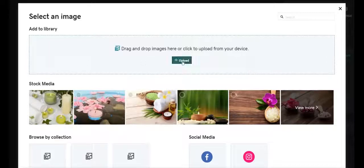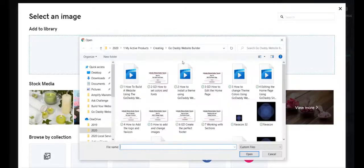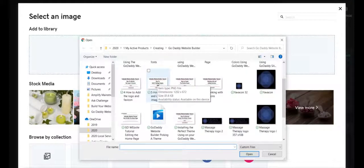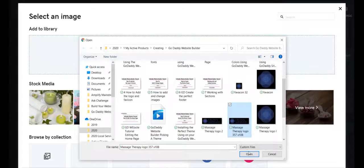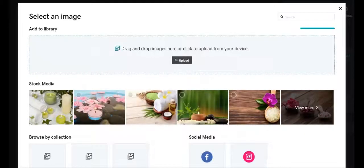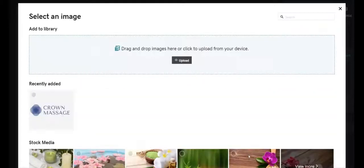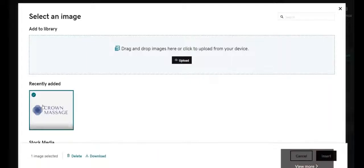I'm going to click upload, which brings me to the image file I'm working in. I'm going to choose this logo — 357 by 108 — that just happens to be the size of the logo I made. I'm going to click open. That uploads it. Then I'm going to click on it and click insert.